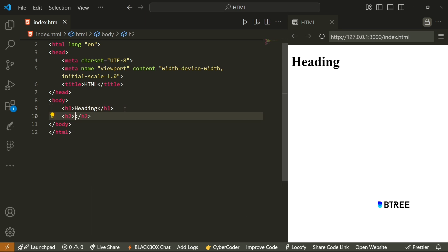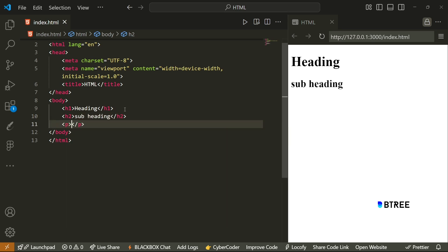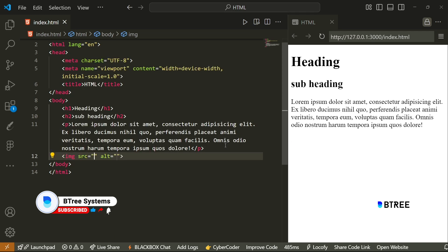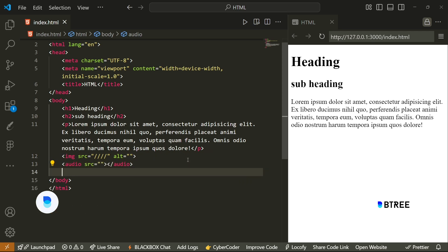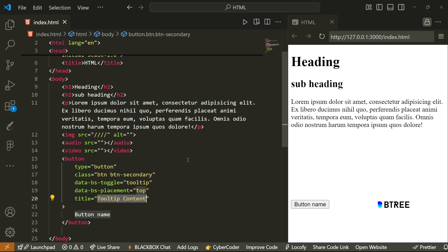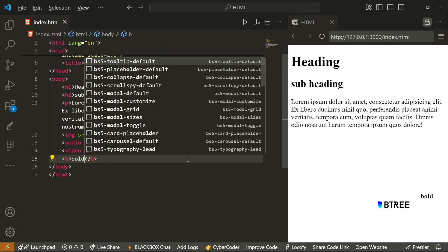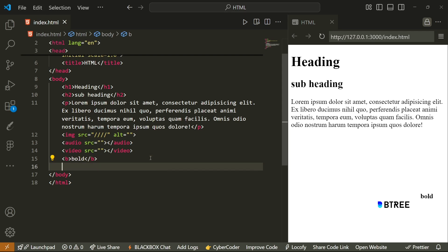You know h2 subheading, and then paragraph tag, and then image tag — which passes image — and then audio, video, bold, and italic. So in this case, you all know the basic tags.